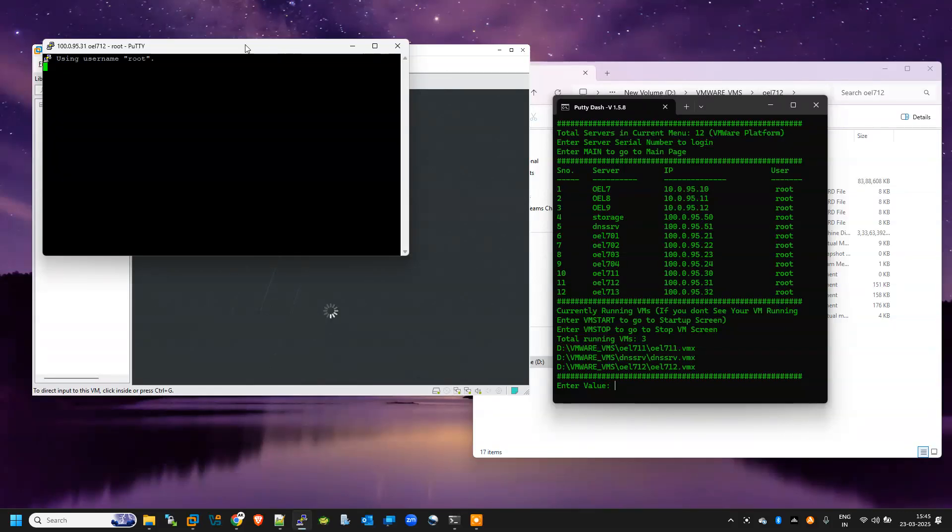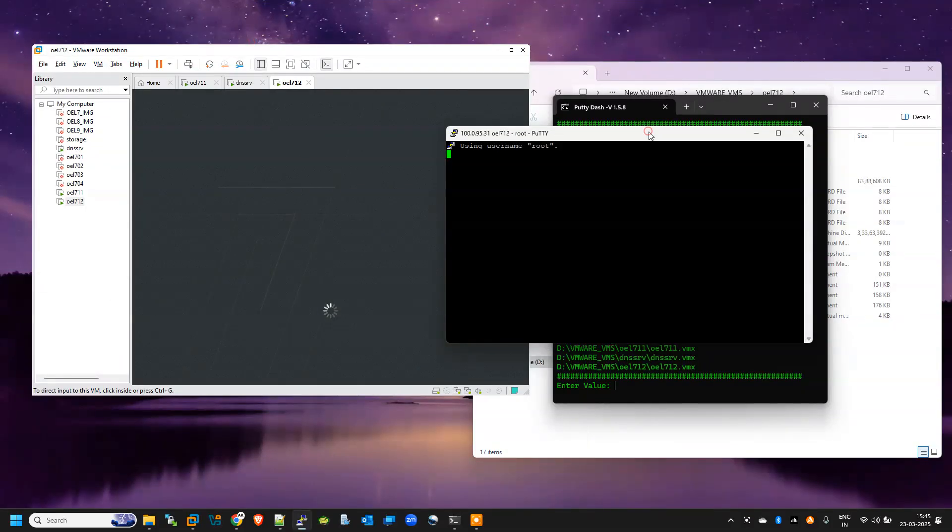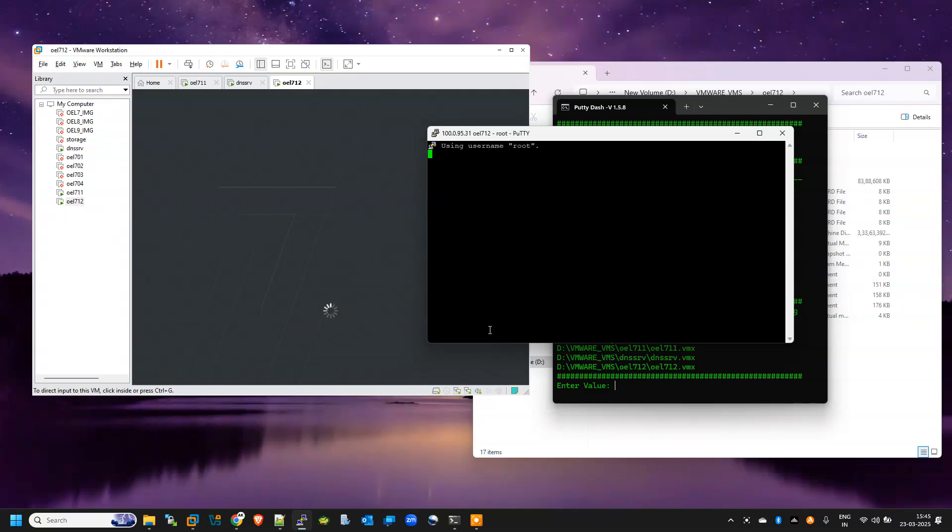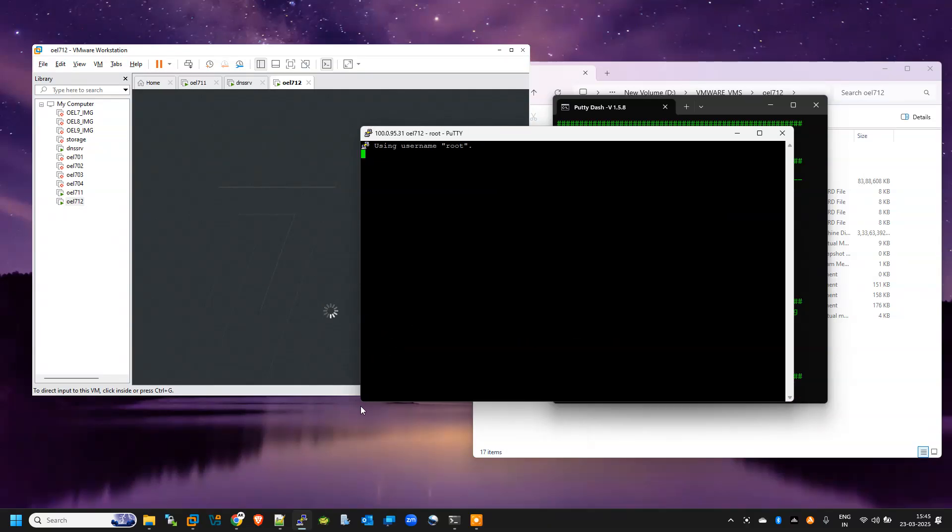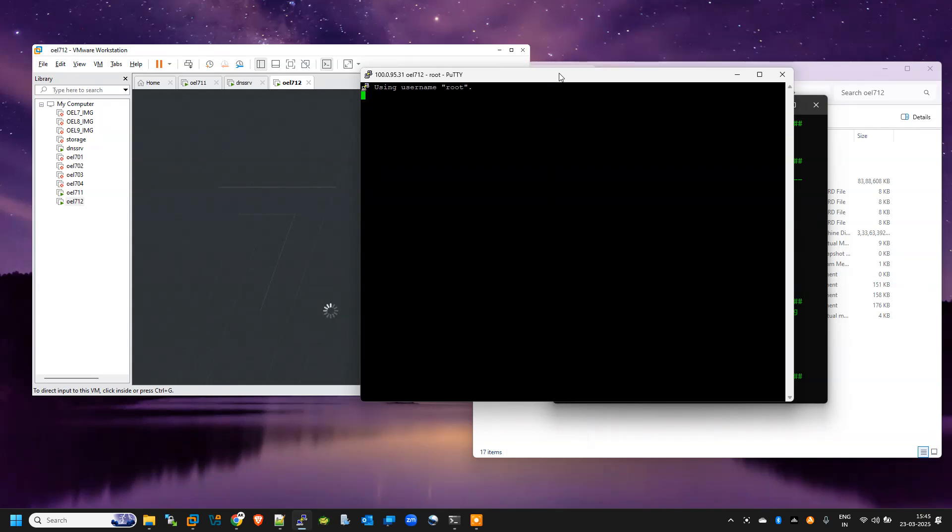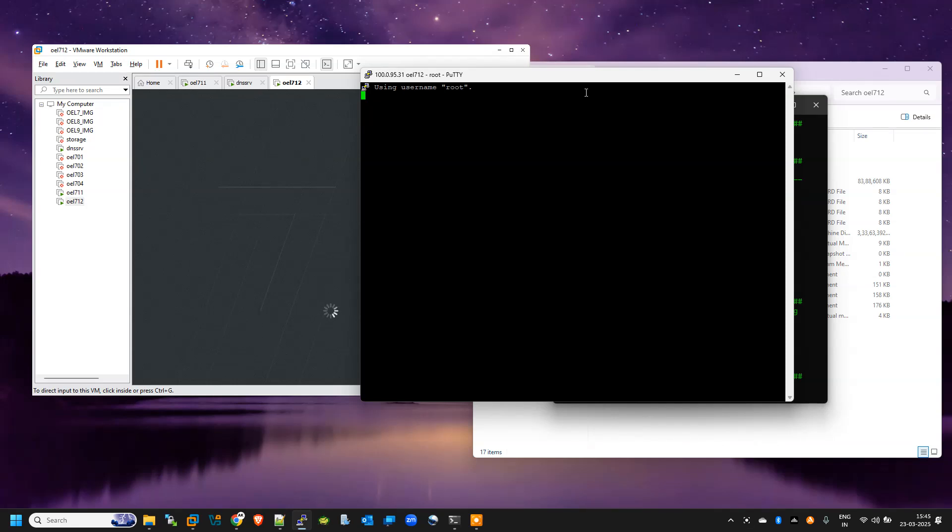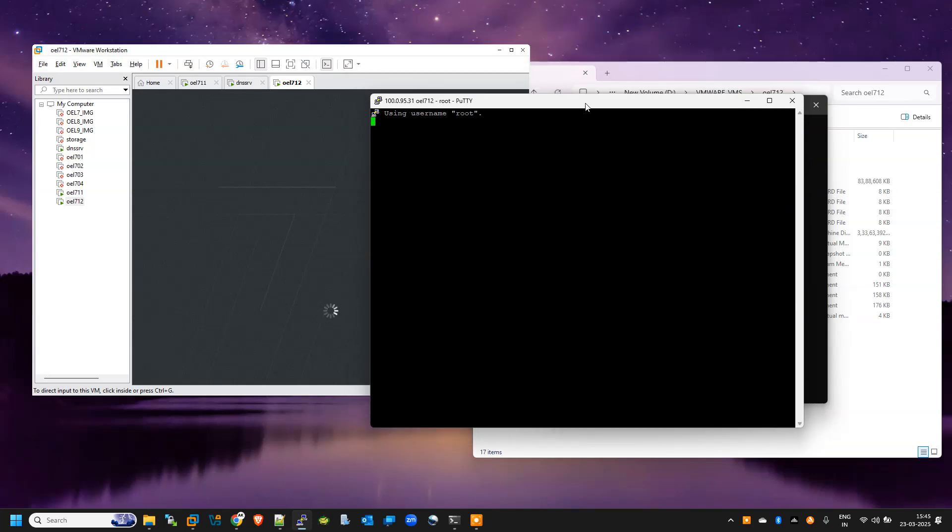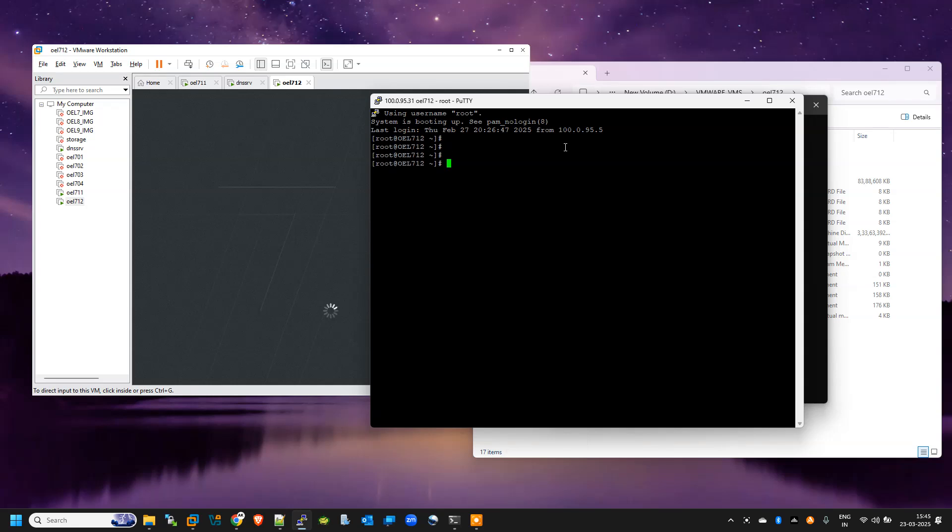So I will try to login through putty. Yes, so my server is live now. It is taking time because still it is in booting state, but yeah, I am able to login to putty.